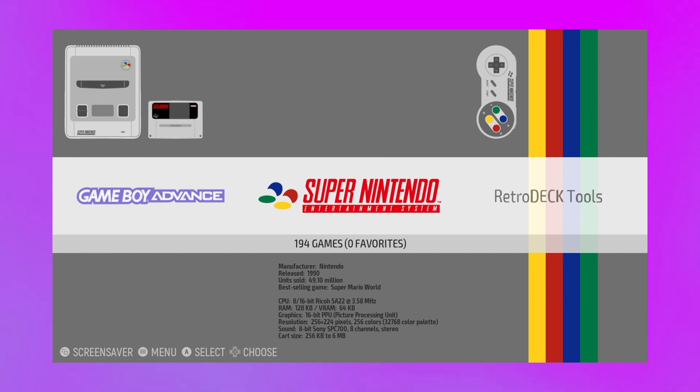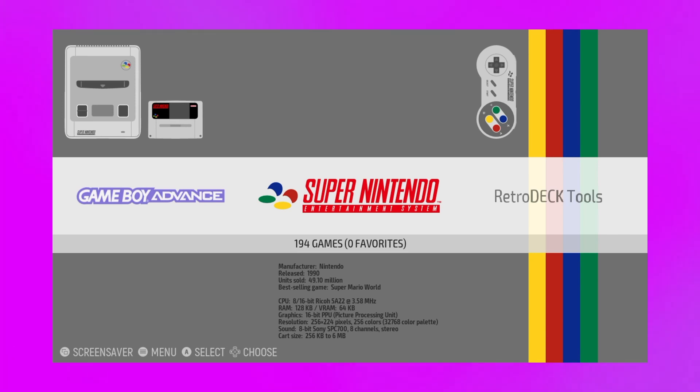But if this helps you, hit that like and that subscribe button. In a future video, I'm going to show you my favorite Steam Deck shortcuts, how to navigate, and maybe a review. But hit that like, that subscribe button, and I'll catch you guys in the next one. Thank you.